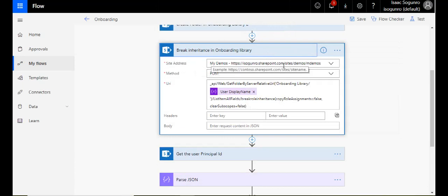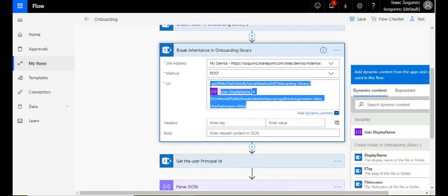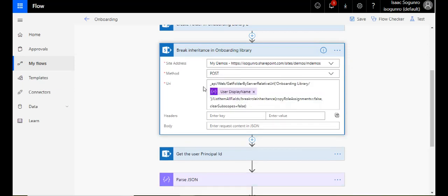It asks for the site. The method is POST. And then here is the important part here, this URI.